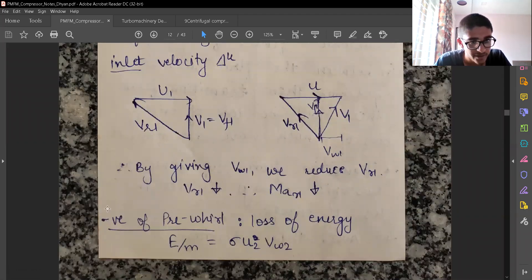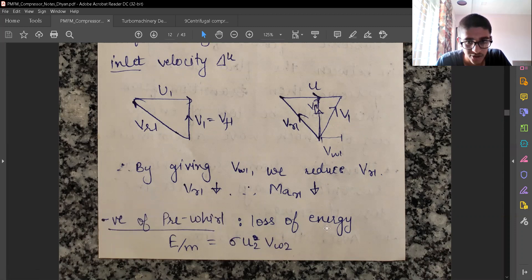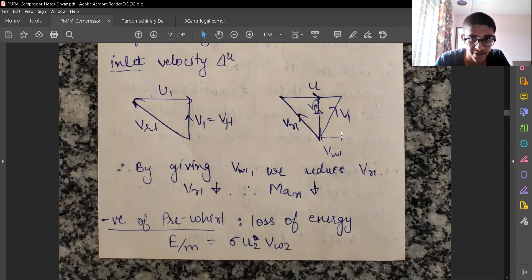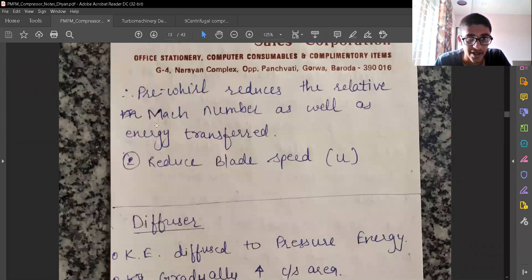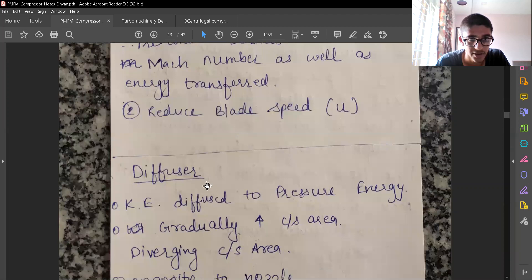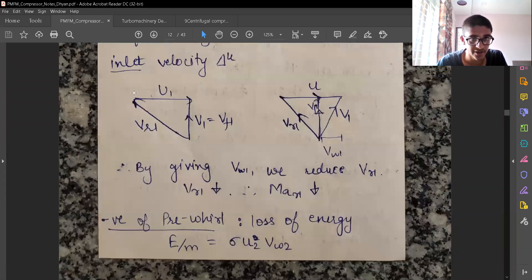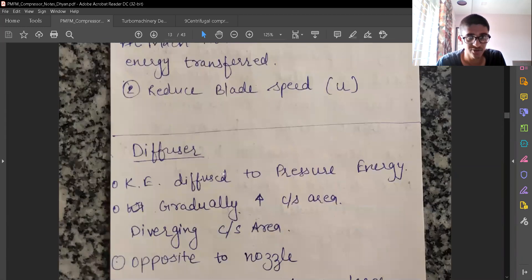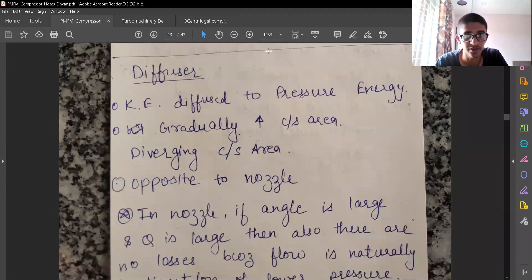The negative point of pre-whirl is that energy transfer is reduced: sigma·U2·VW2 decreases because of the non-zero VW1. So pre-whirl reduces the relative Mach number but also reduces energy transfer. The second way to reduce the Mach number is to reduce the blade speed, because from the velocity triangle calculations, reducing blade speed also reduces the absolute velocity.